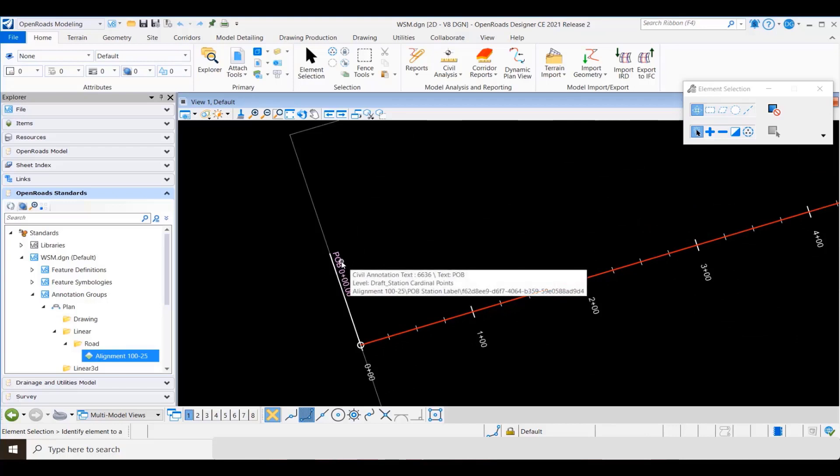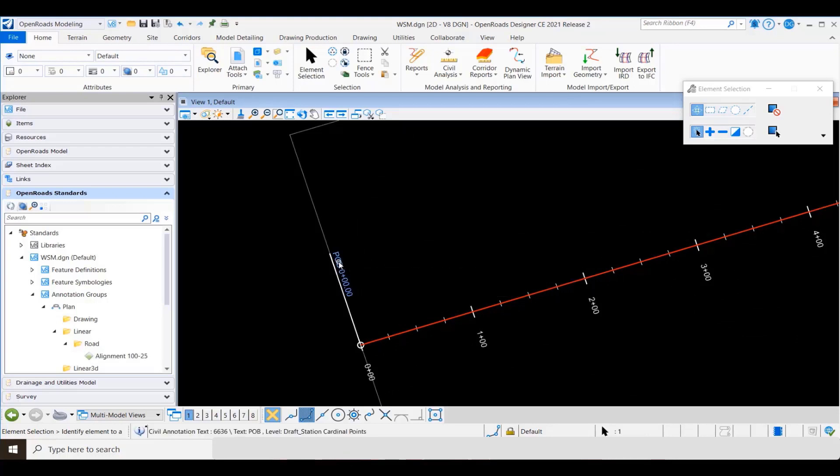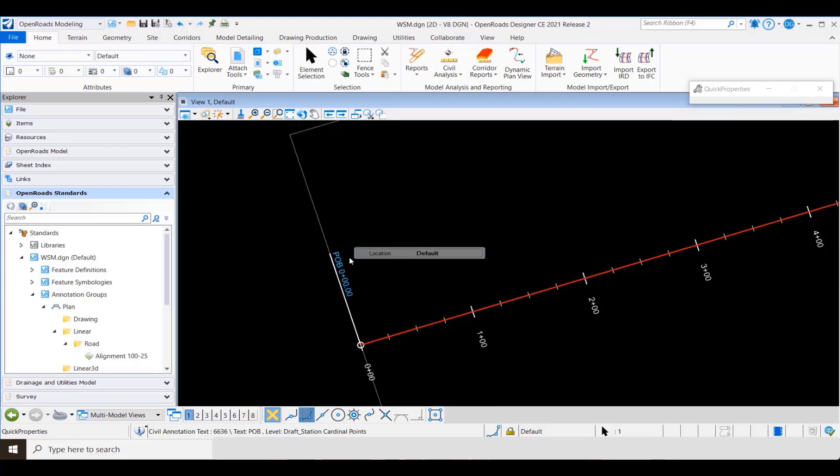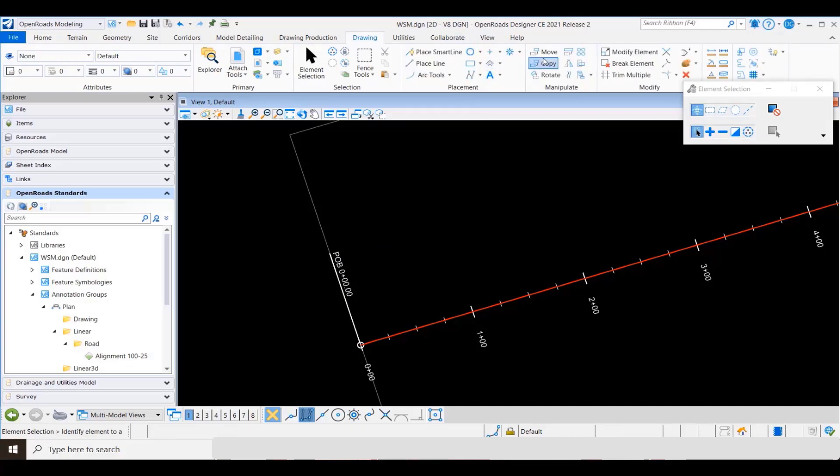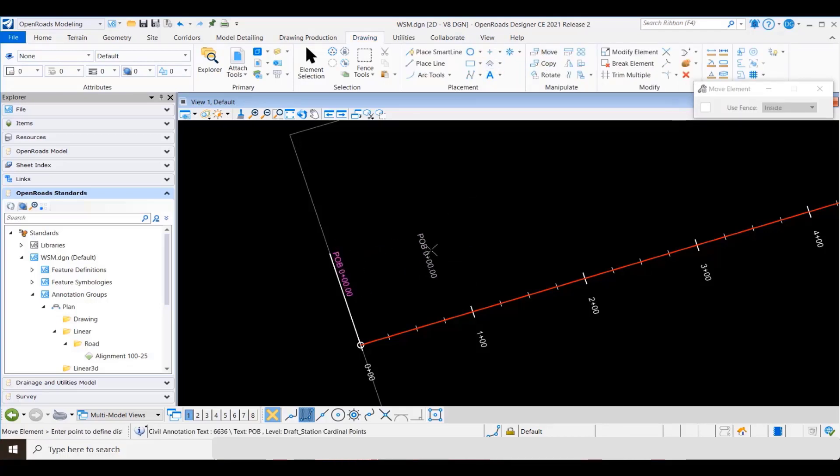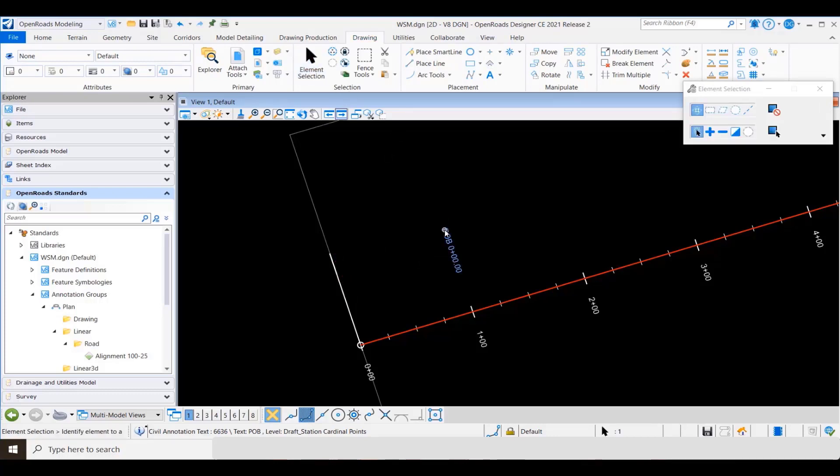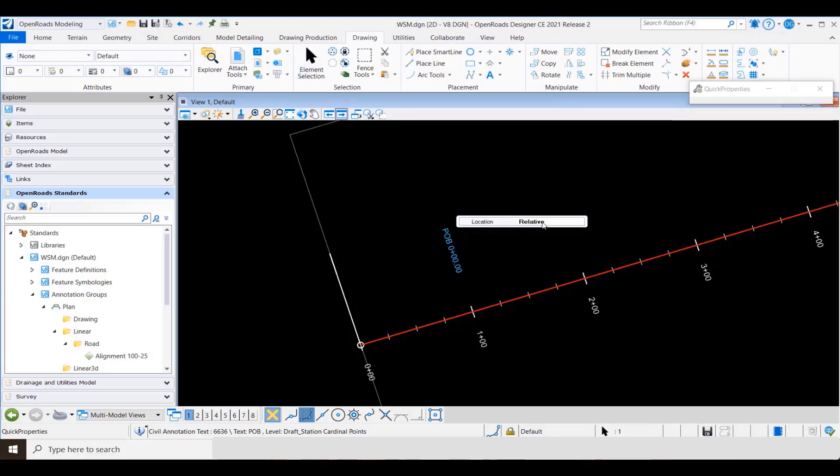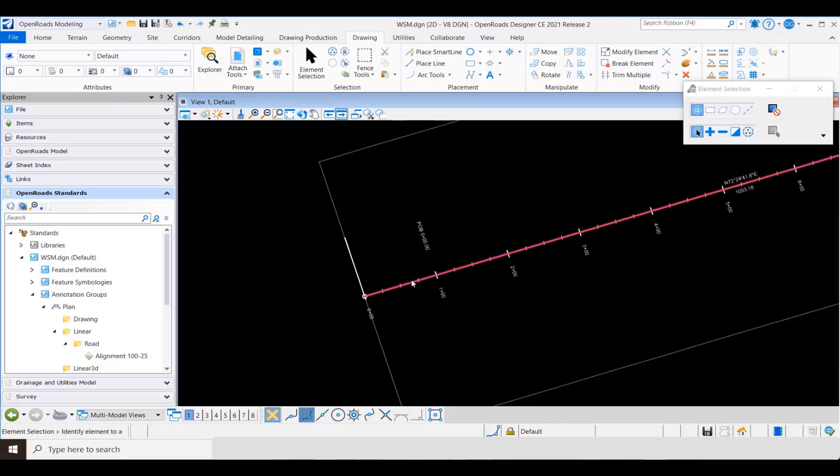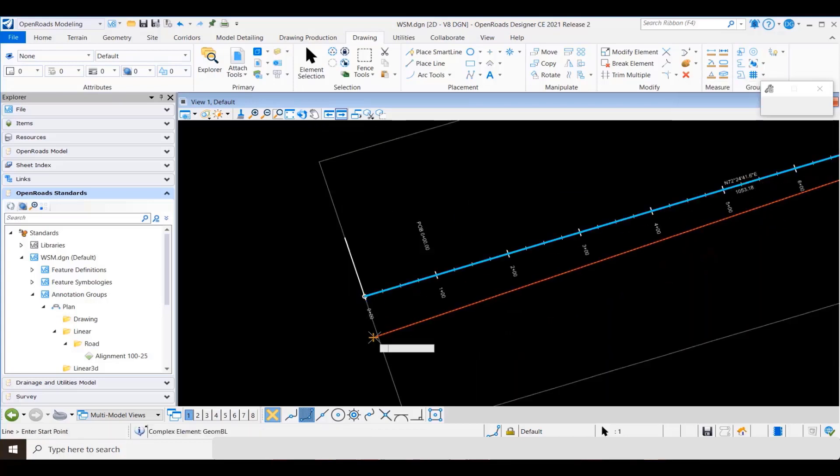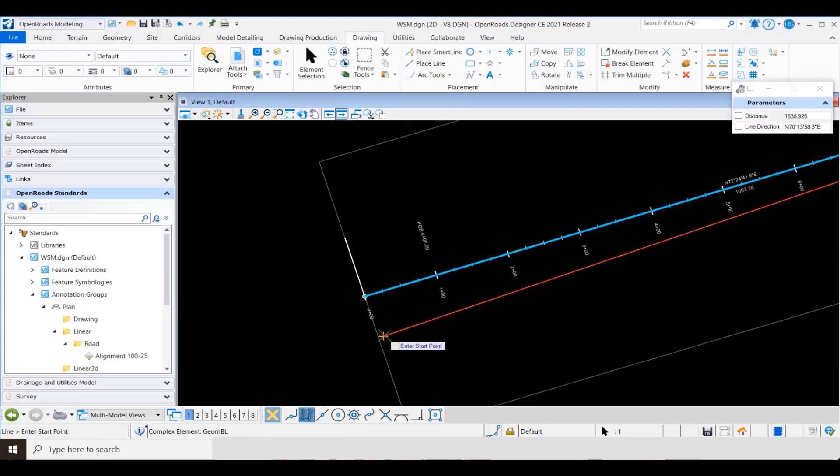When we actually select it and get the info, we get a location property with three values: default, relative, and fixed. As we mentioned earlier, when you actually move it, it will by default take on the value of relative. You can see now by moving that text over, say 100 feet to the right, I've set it to relative.